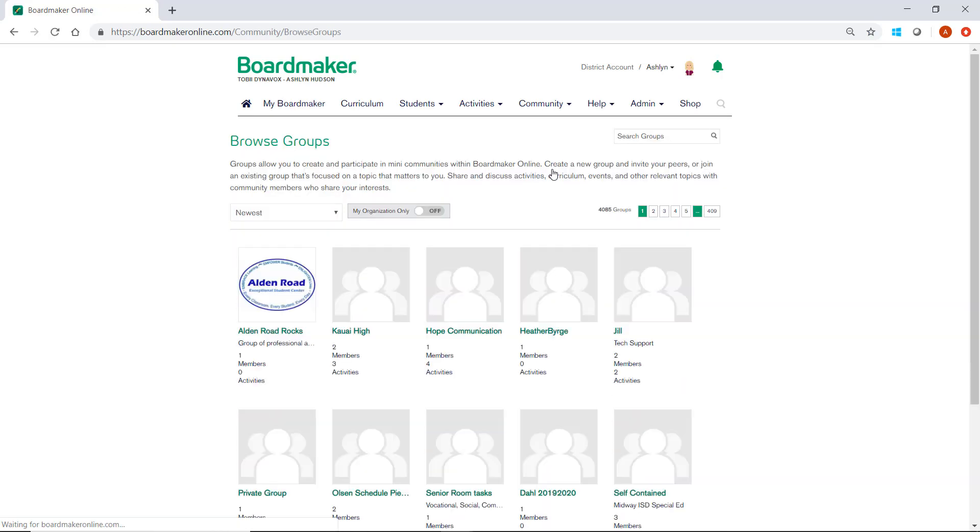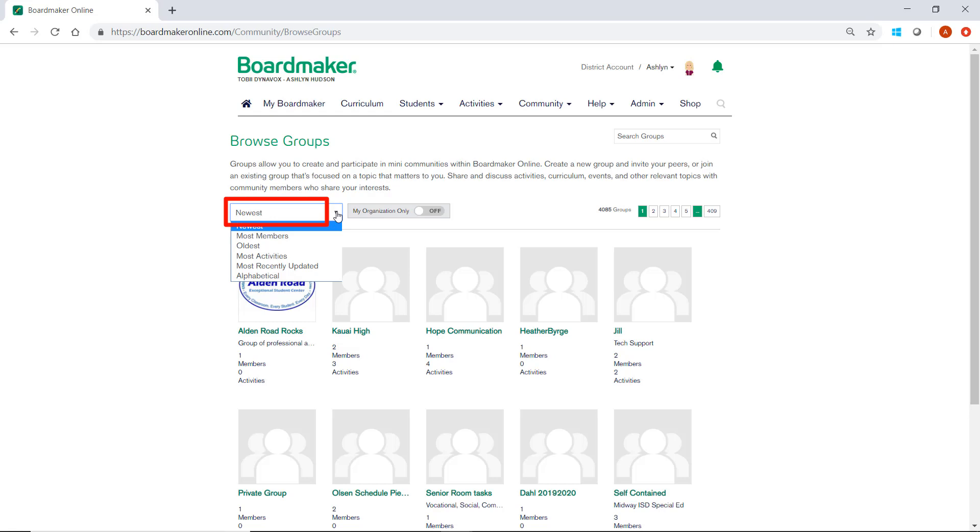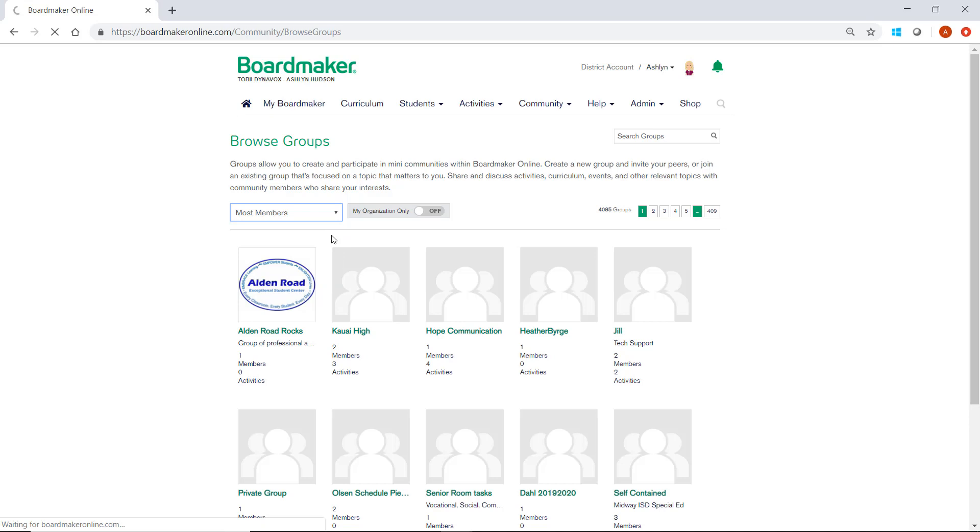This will give us a list of all of the groups that exist. We can sort them with this drop-down. I'm going to select Most Members to see which groups have the most members.